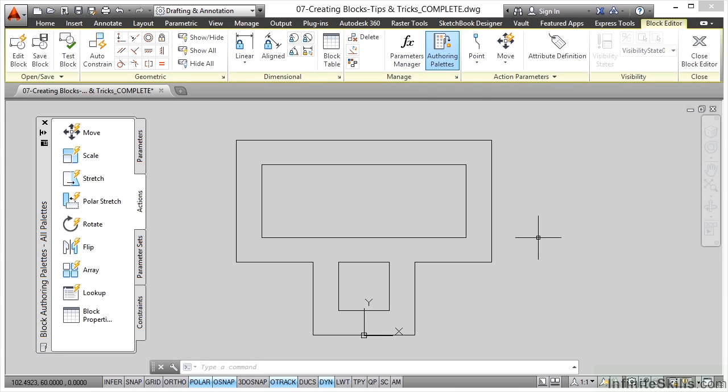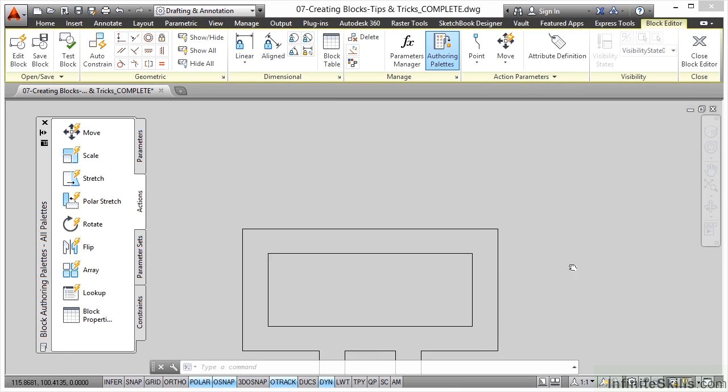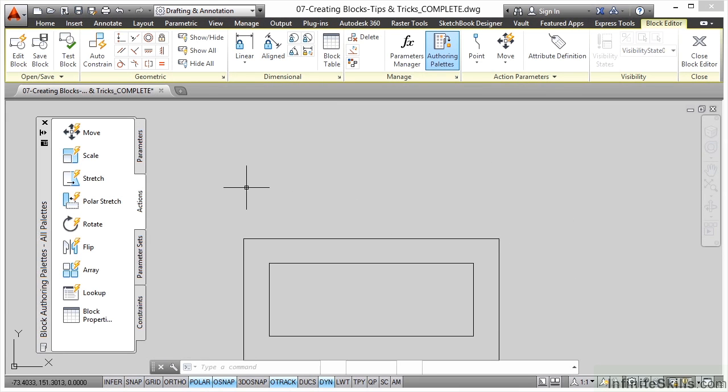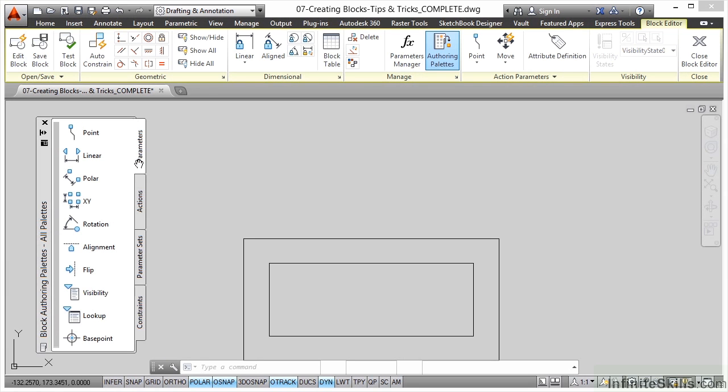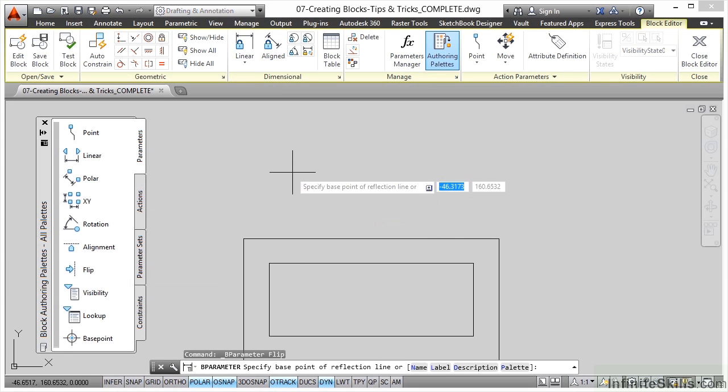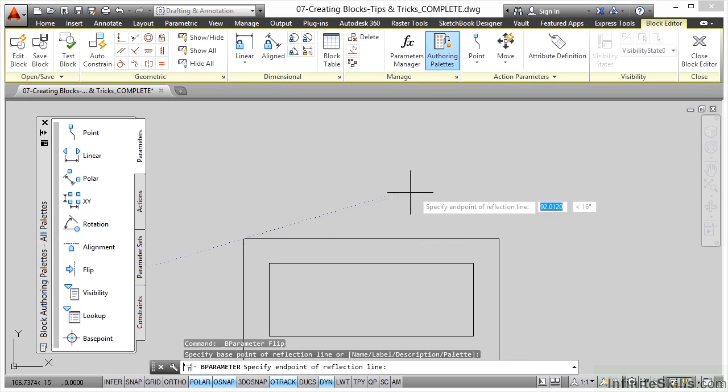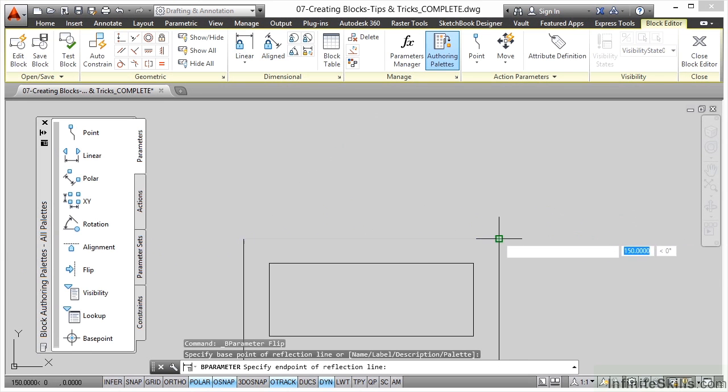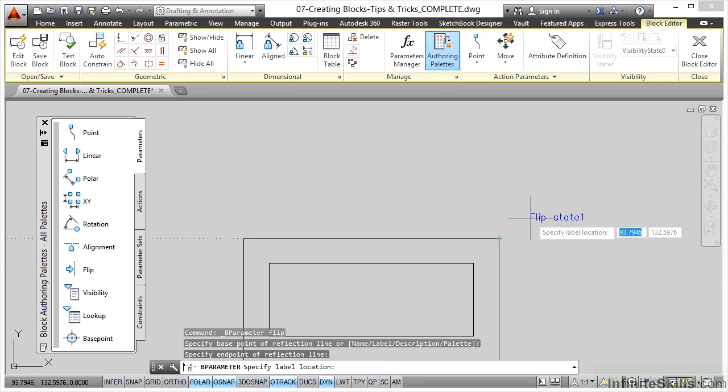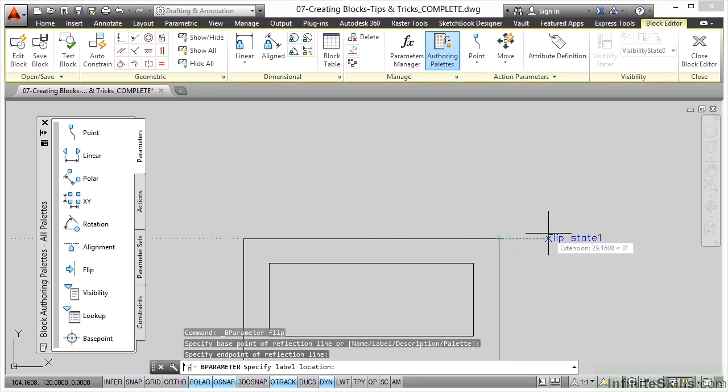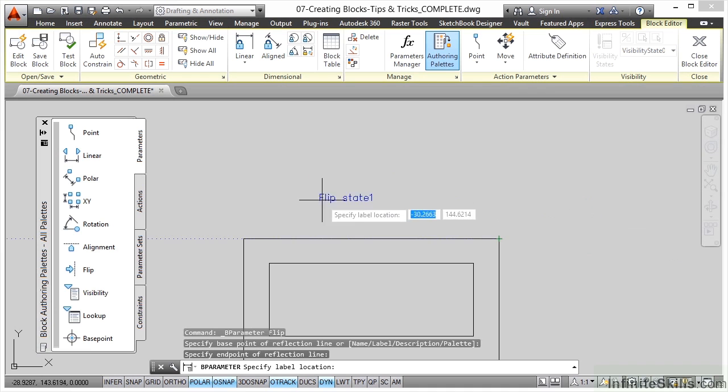So I'm just going to pan down a little bit and I'm going to go to the parameters tab, and I'm going to put a flip parameter on this block. Base point of the reflection line, again just utilize your object snaps and it's there. I might just pop that flip state there like that and there's our flip arrow right there.